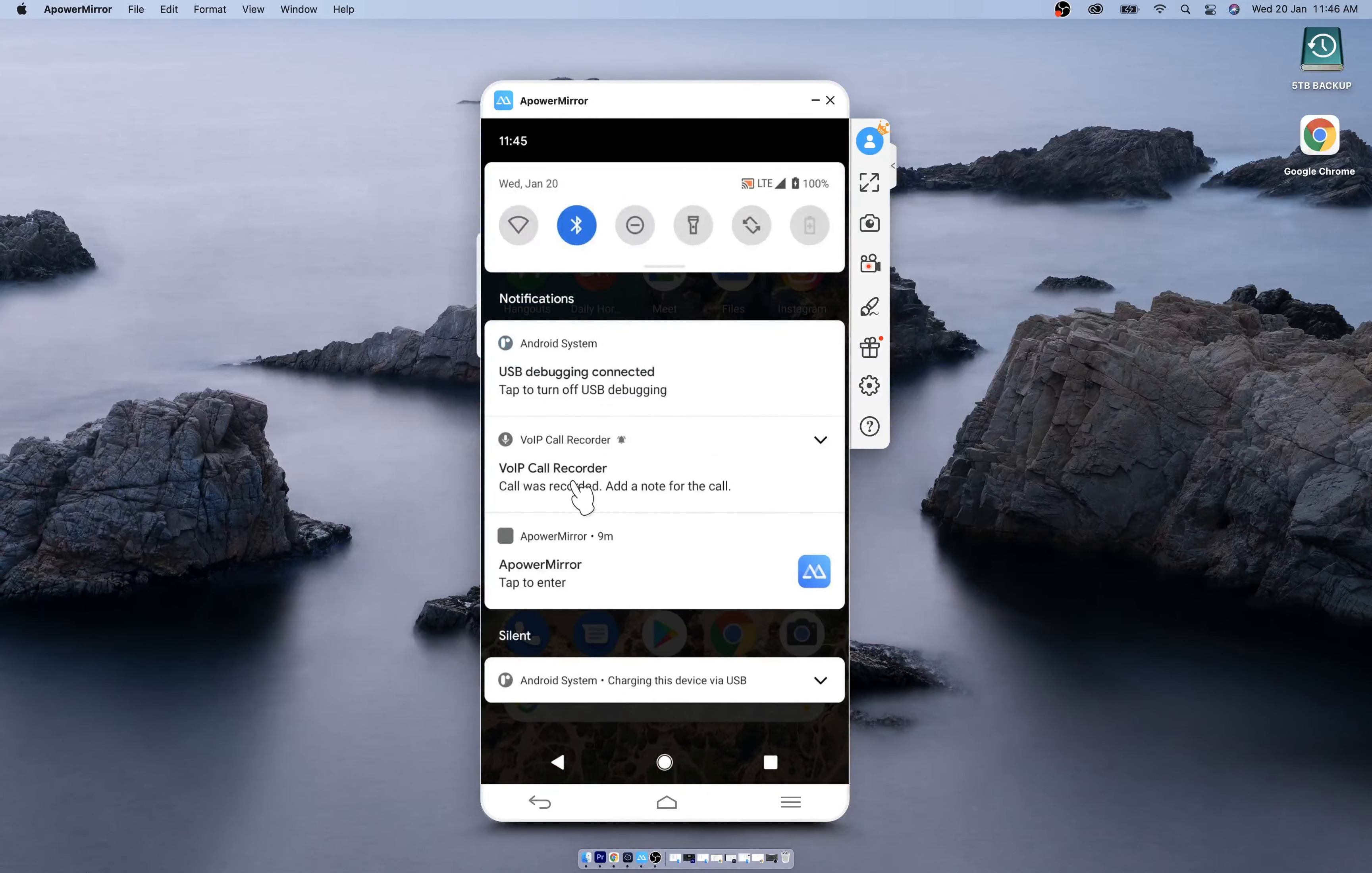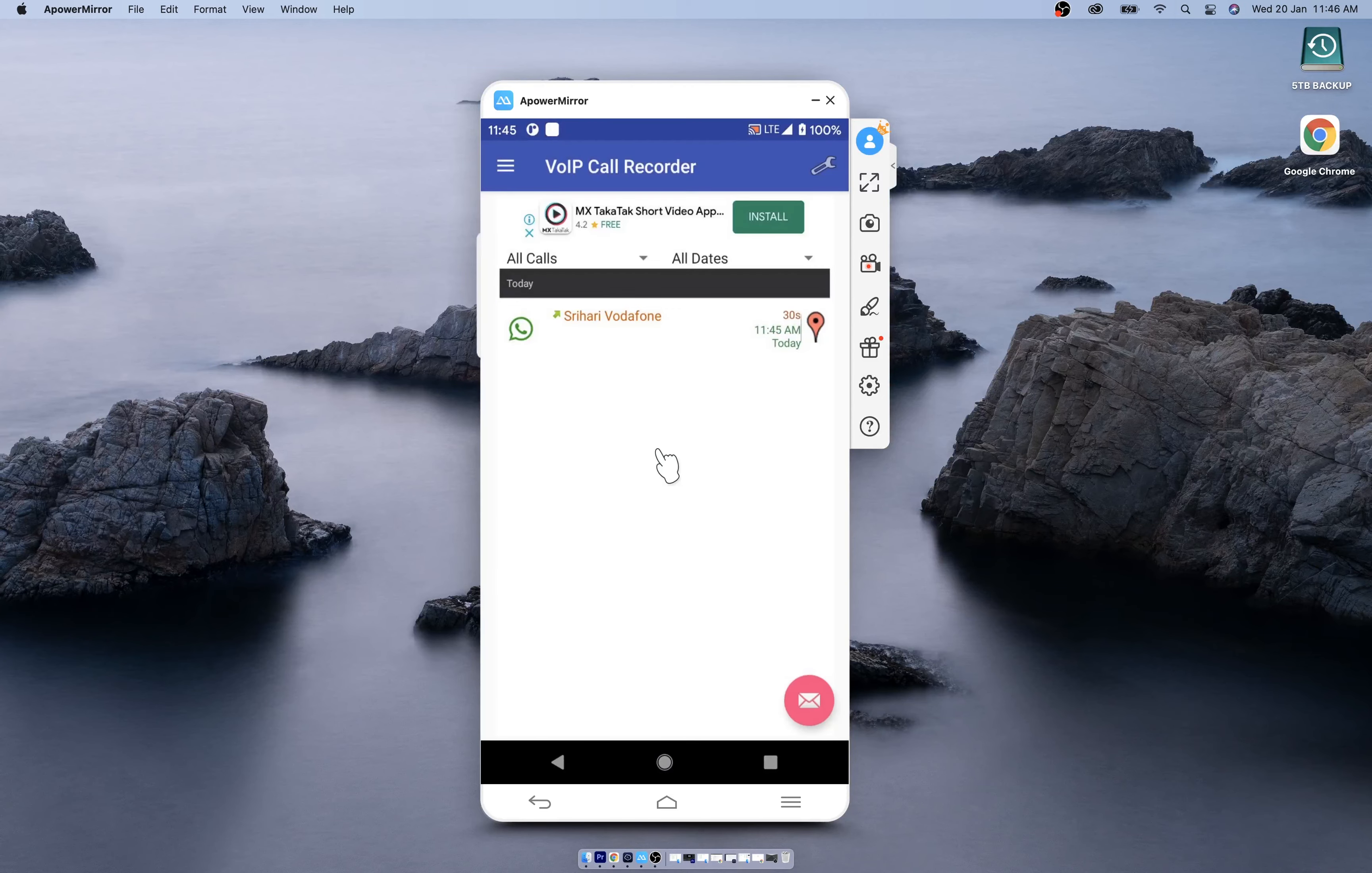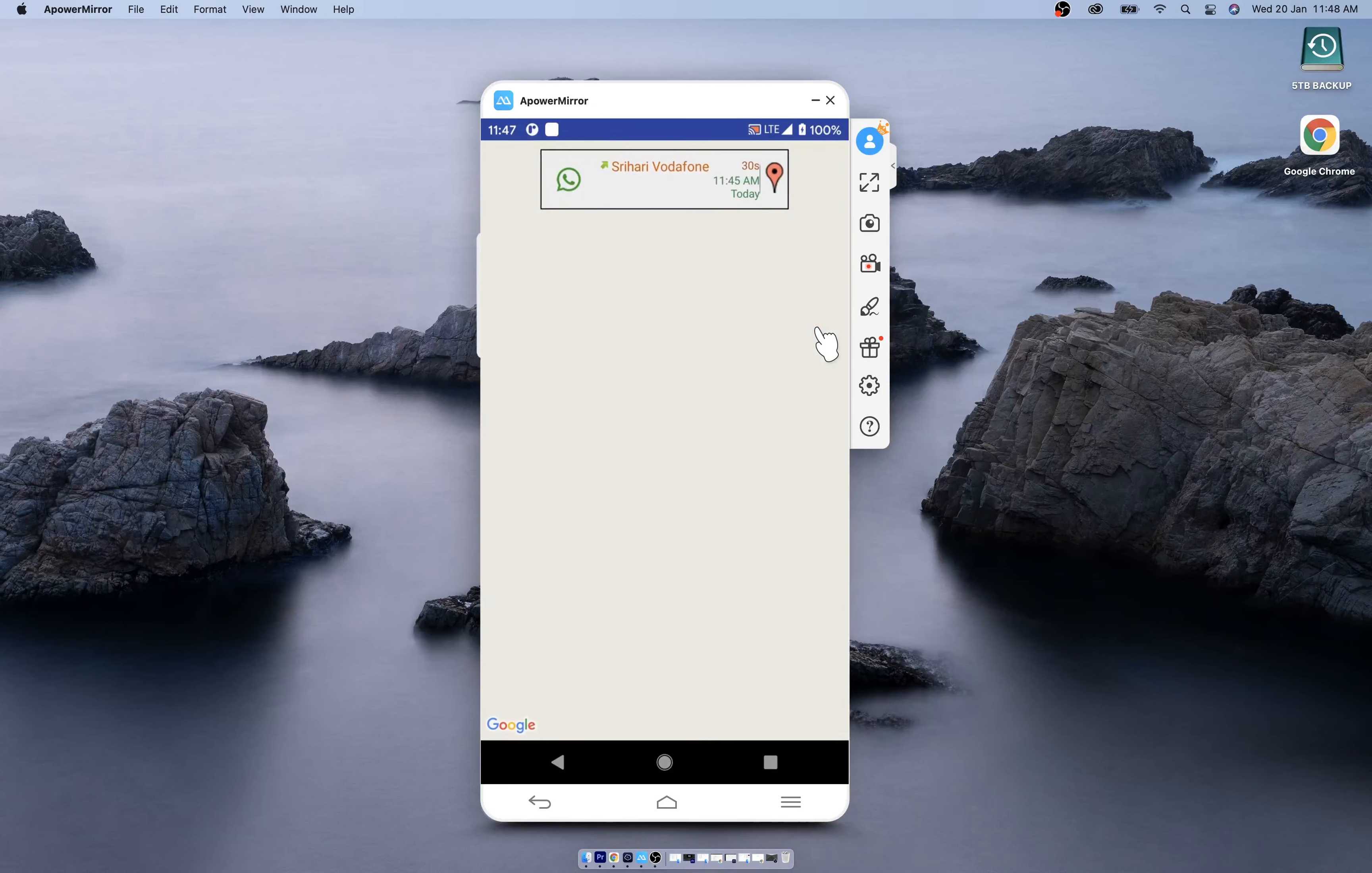Let me disconnect the call. Once the call is finished, you will see a notification that the call was recorded. You can tap on this to add a note to this file. If not, just click on done. If you tap on this, you can play the file. It's playing on mobile fine. You can also check the location by tapping on this, so you know where the device was when the call was made.